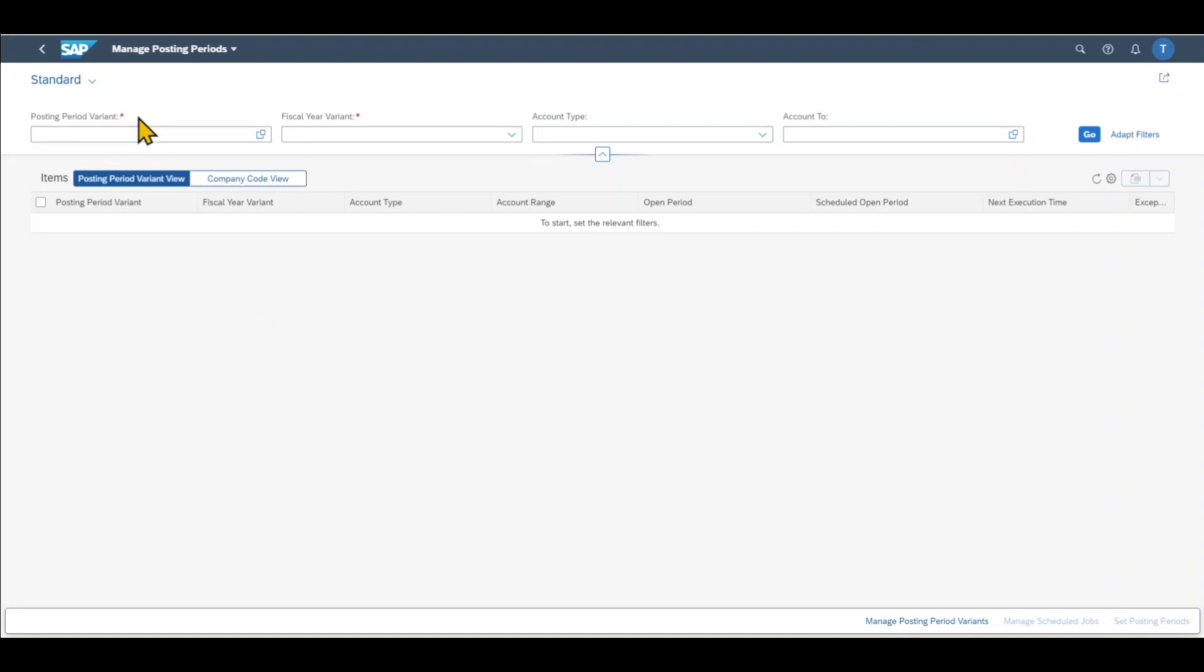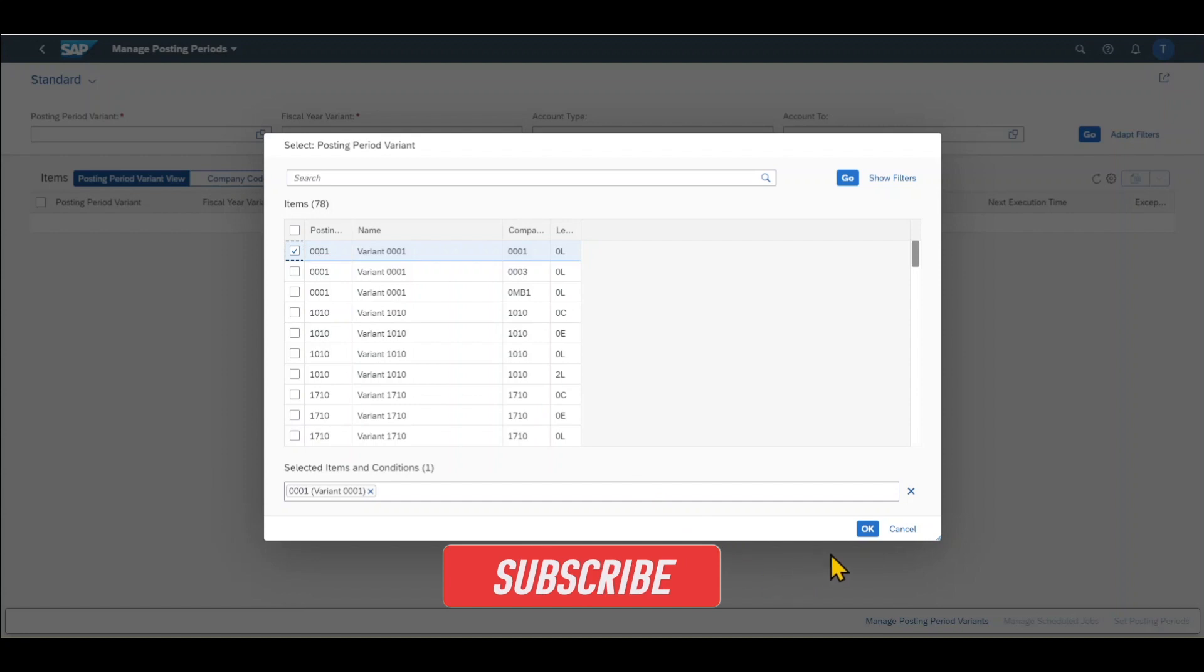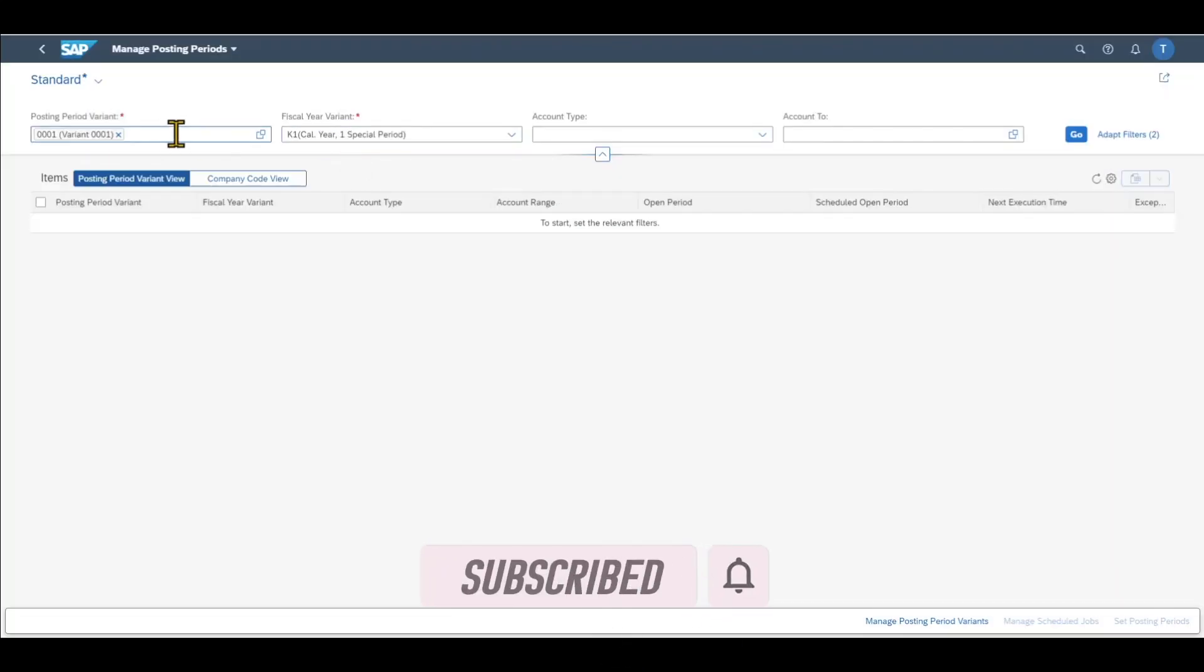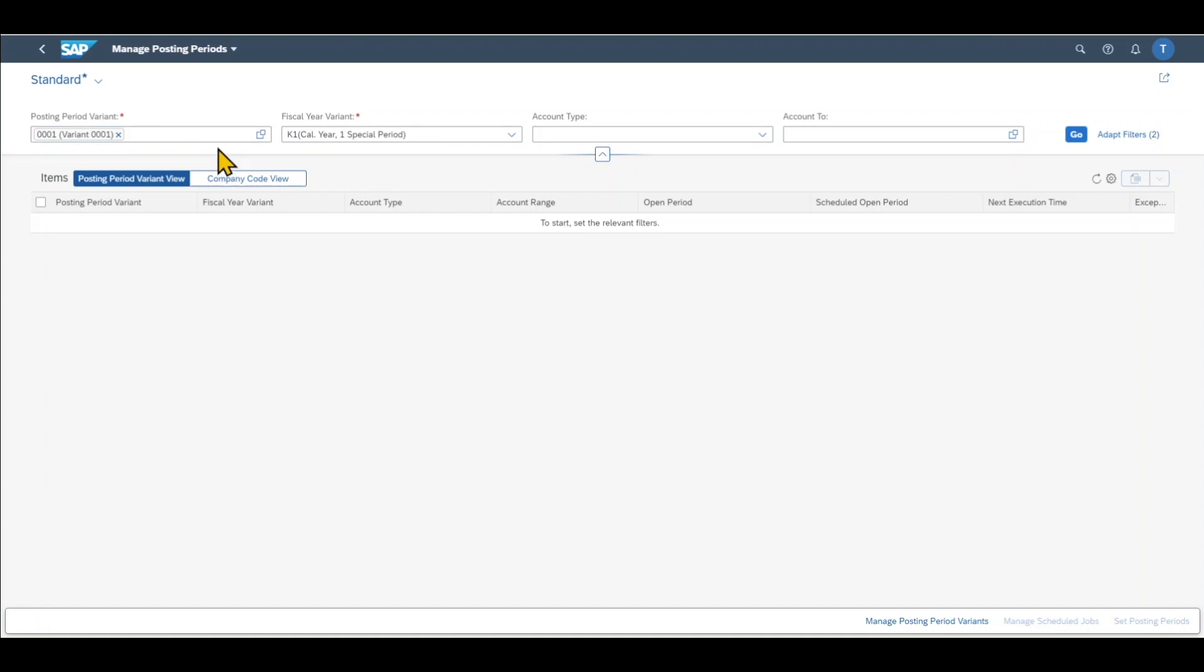Here we first need to include our posting period variant. The fiscal year variant will be set automatically depending on the posting period variant. By the way, the posting period variant is used to control the posting periods of one or even multiple company codes. If you want to find out more about posting period variants, I will leave you one of my other videos in the description of this one. Now we click on go.